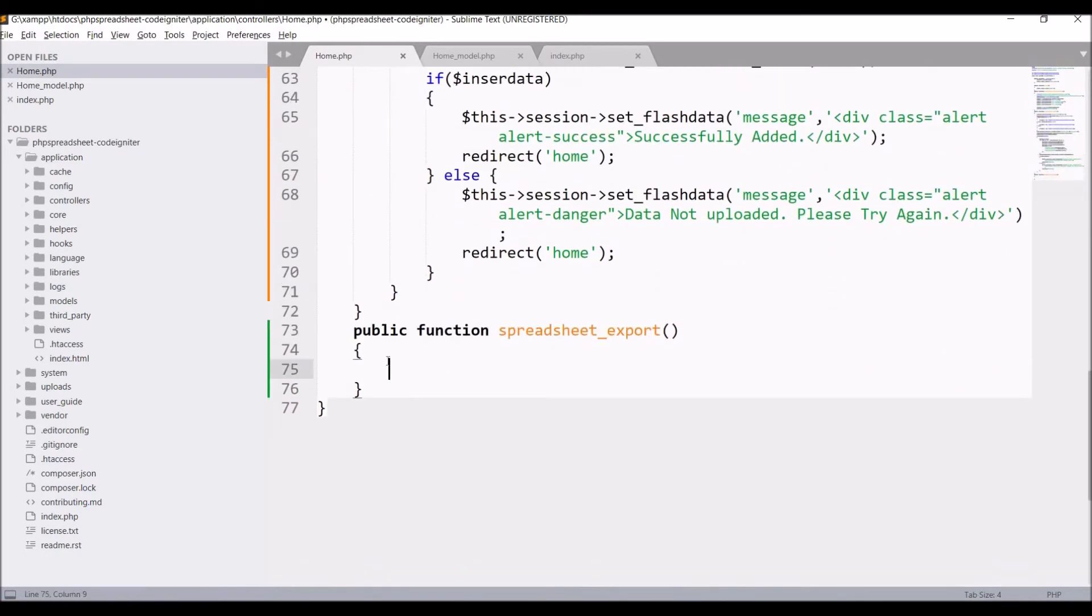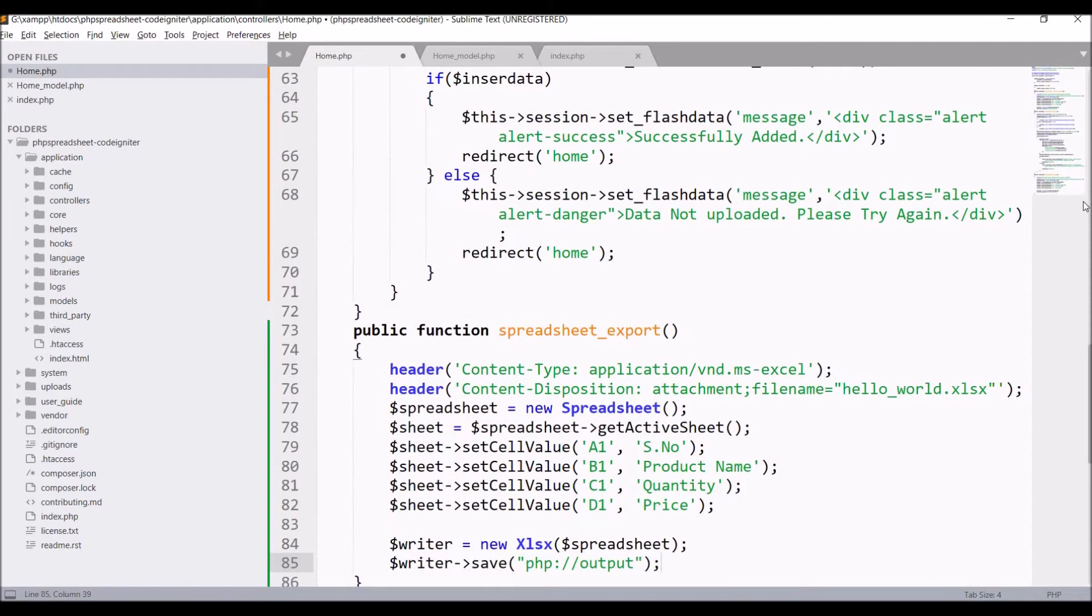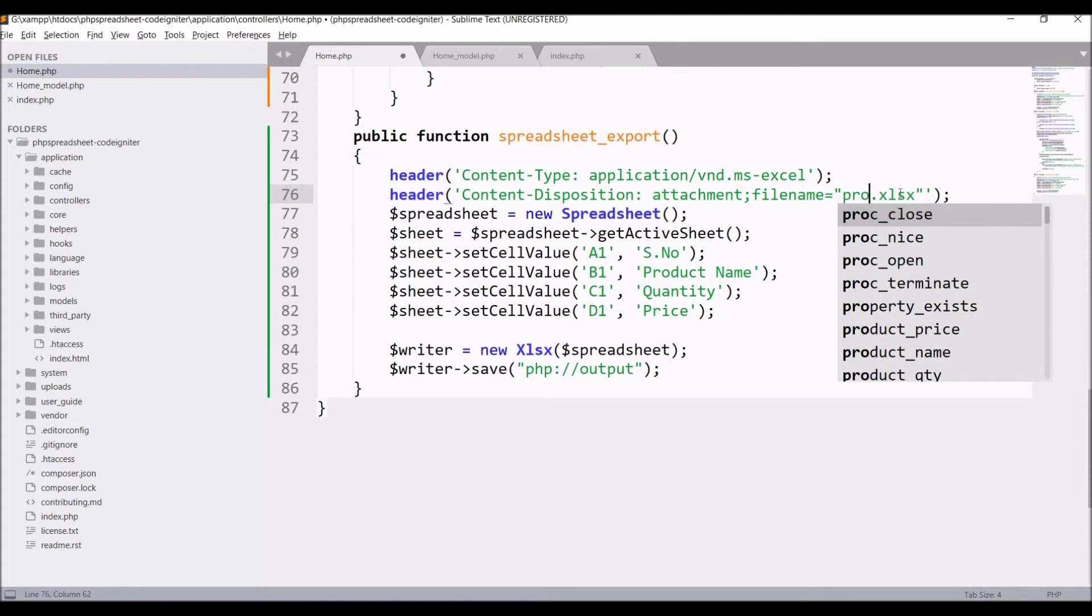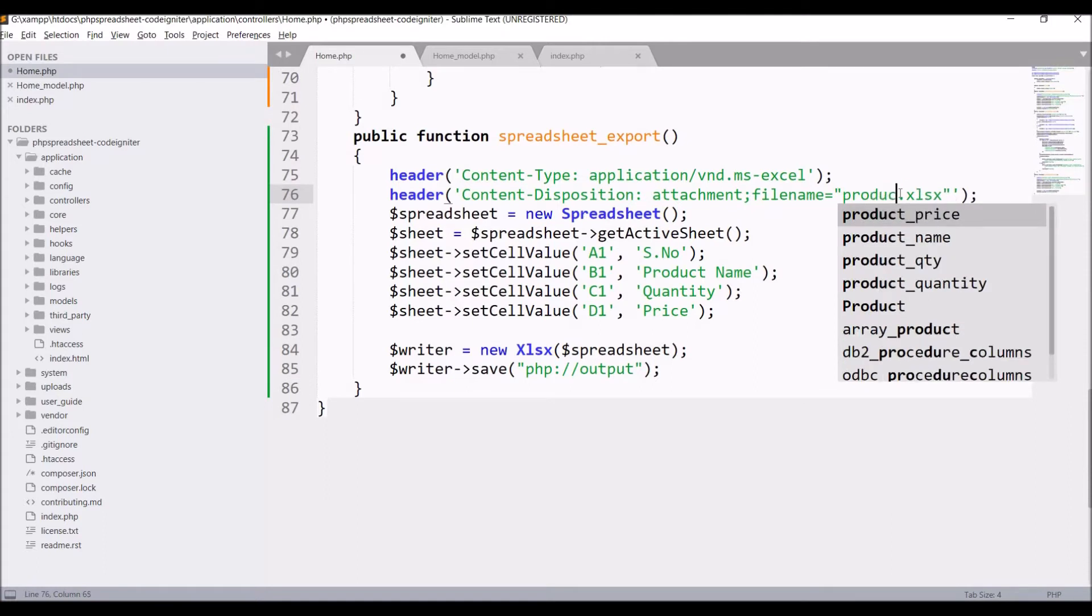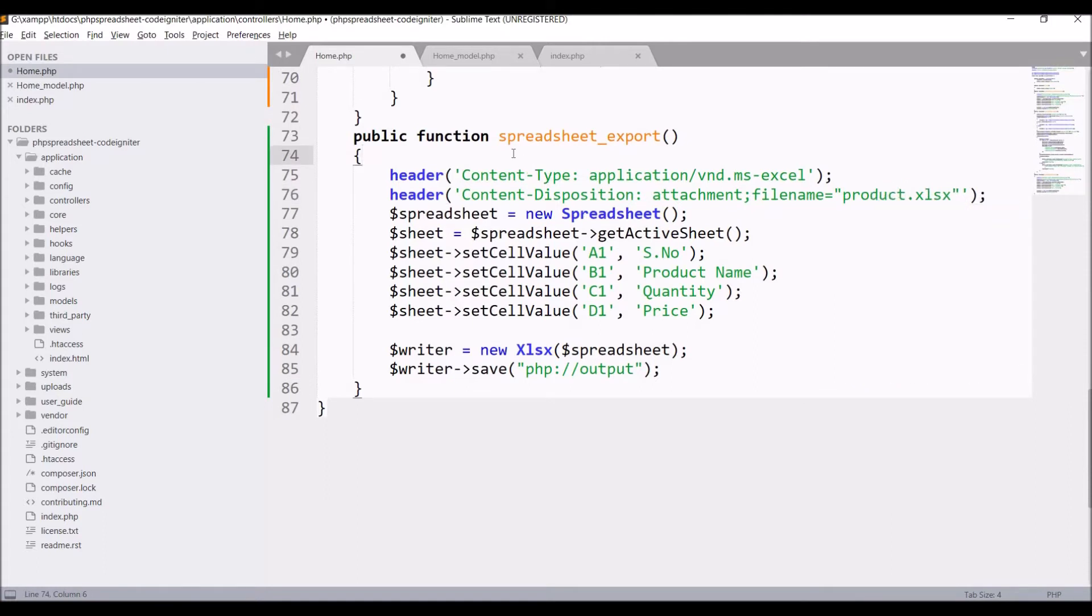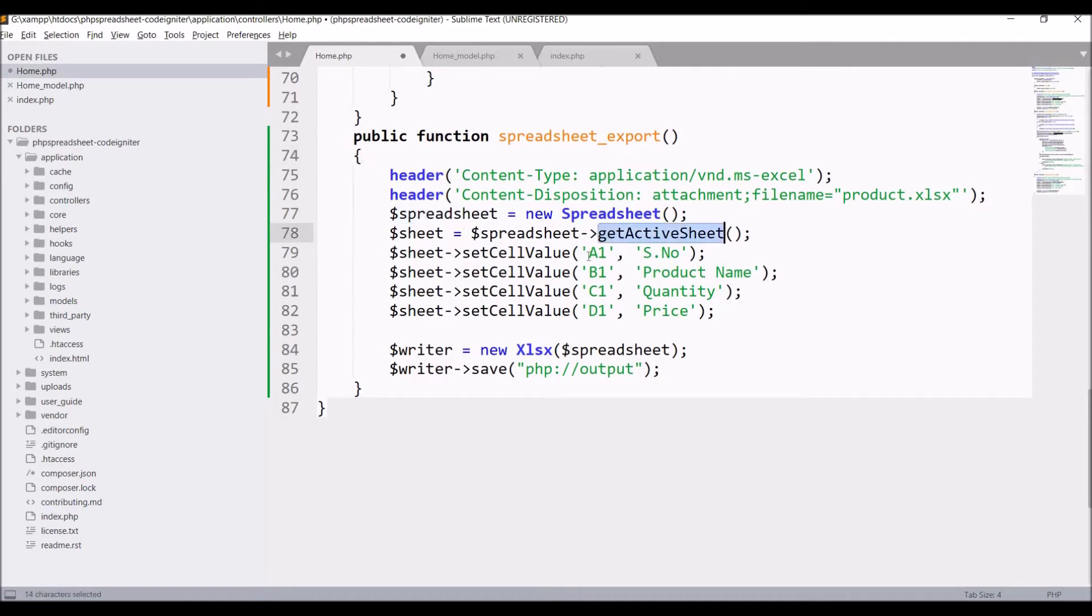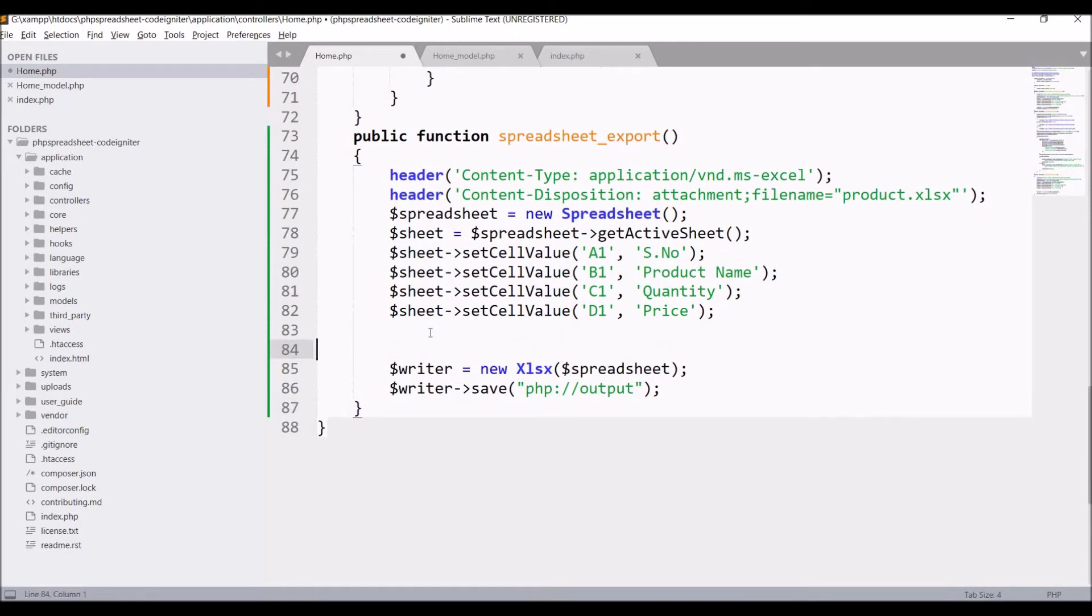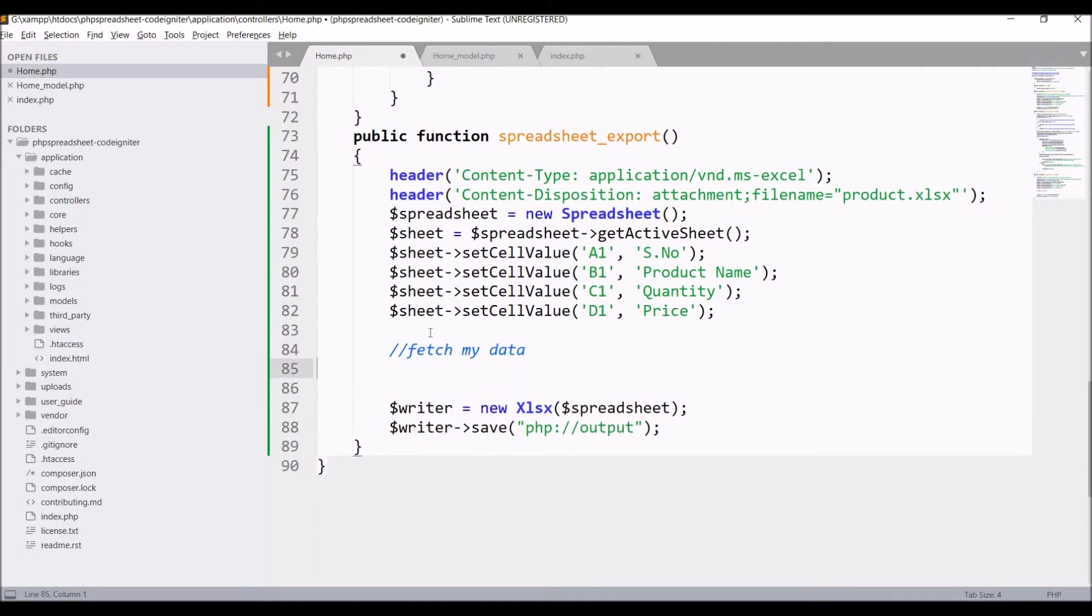I'm doing this because I need to have the same format: first cell is going to be serial number, product name. Change header, that is the file name. I'm going to have file name product. Then I'm creating new spreadsheet, getting the active sheet and in that active sheet I'm setting the cell value a1 serial number, b1 product name, c1 quantity. After that in between I'll be fetching my data.